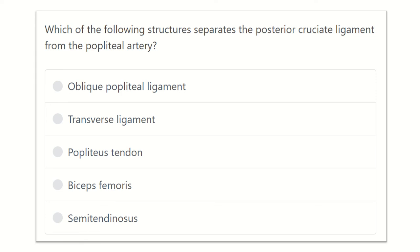Hi everyone, welcome to another video for the MRCS exam. This is a question and answer session. Solving questions is one of the best ways to prepare for the exam and pass it very easily.